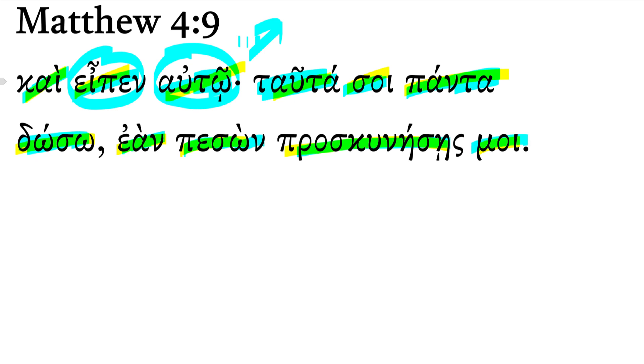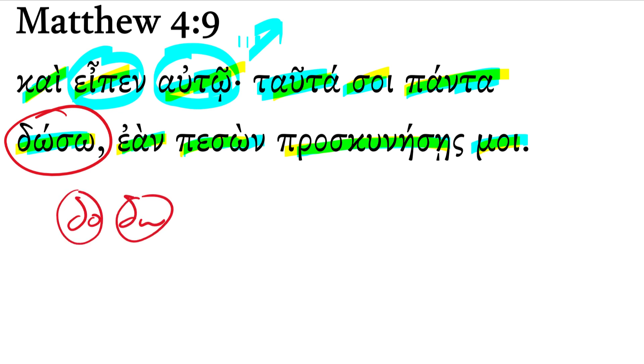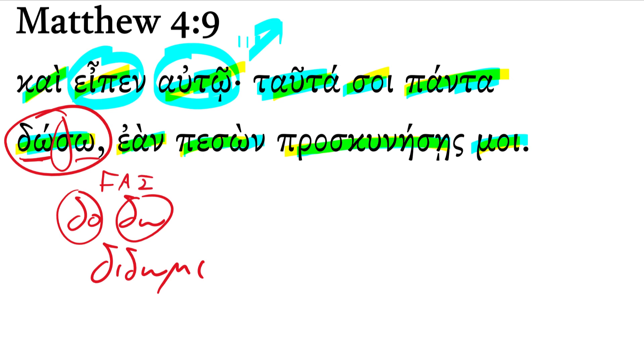All right, let's look at a few things. This is do-so. I've told you, if you've watched this for a while, that whenever you see a da or a do, it's coming from did-o-me. The real root of did-o-me is that da or do. So you see the root, then you see a sigma, and the ending, you say, oh, that's going to be a future active indicative, first-person singular. Indeed, it is. I will give.